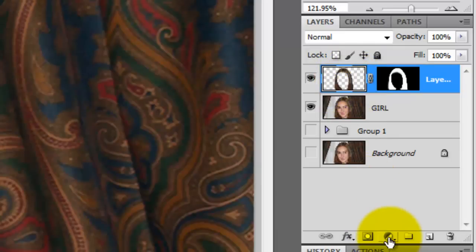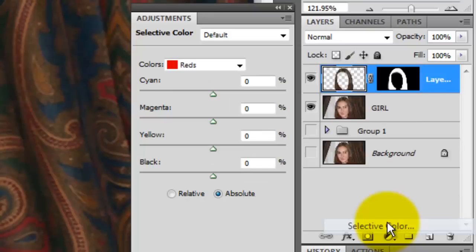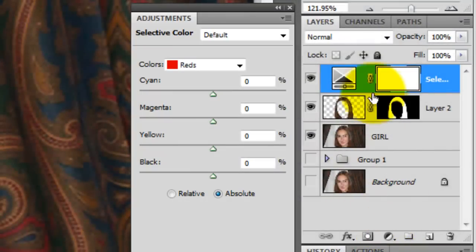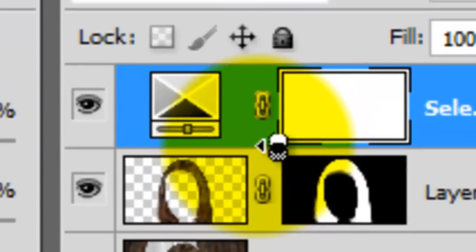Click on the Adjustment Layer button and click on Selective Color. The Selective Color window immediately opened. It will make a Selective Color adjustment layer above the hair.